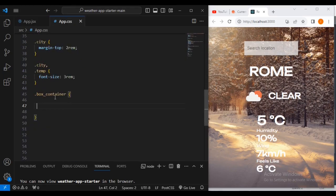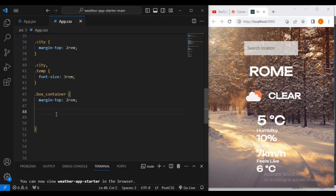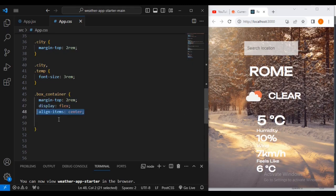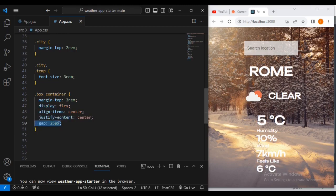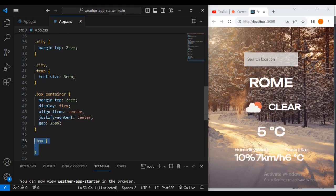I'm going to add margin-top 2rem, display flex, align-items center, justify-content center, and a gap of 25 pixels. This aligns everything to the center of the solution.